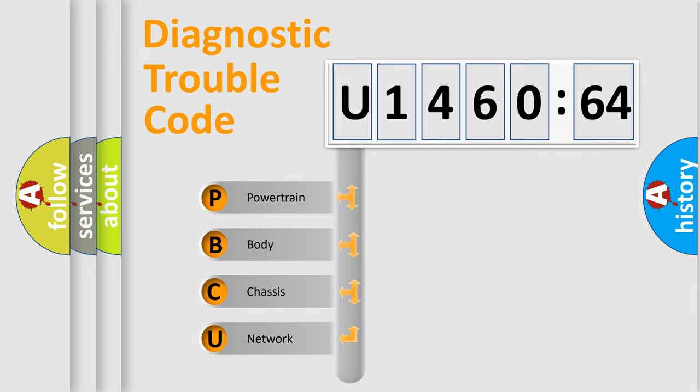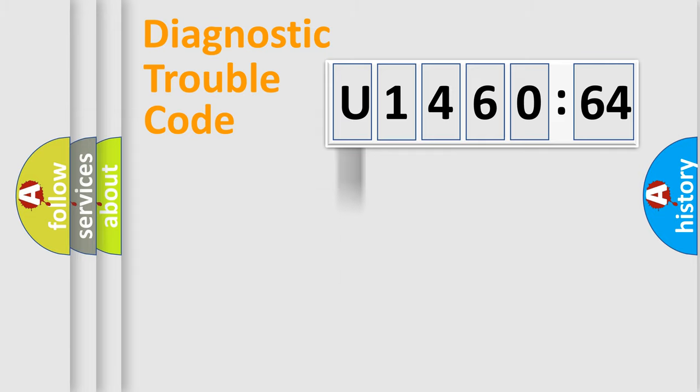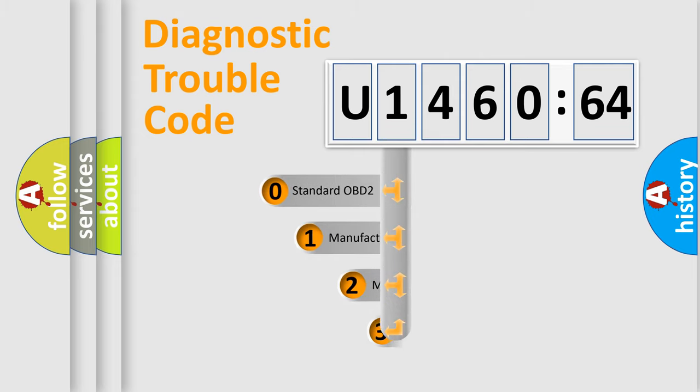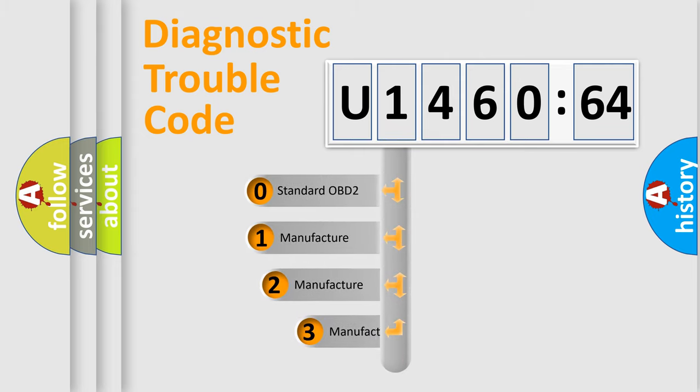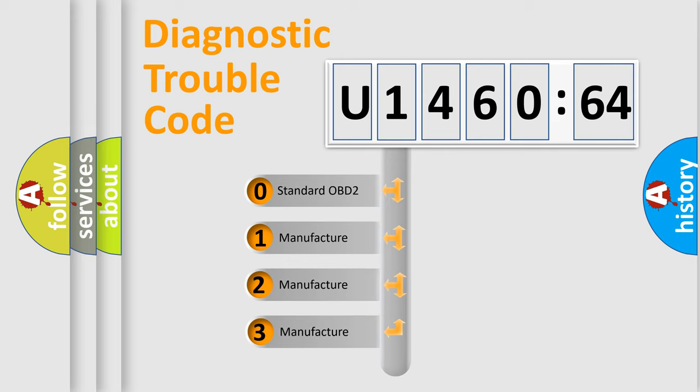We divide the electric system of automobile into four basic units: Powertrain, Body, Chassis, and Network. This distribution is defined in the first character code.